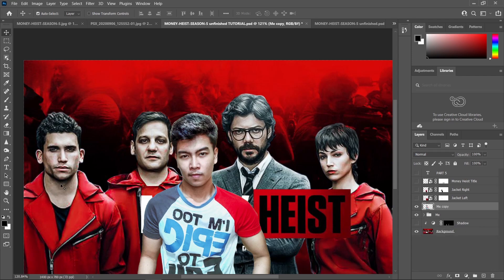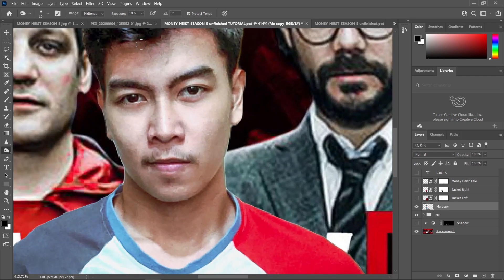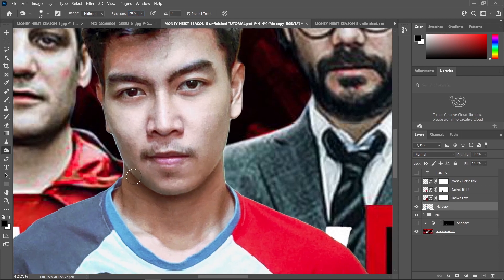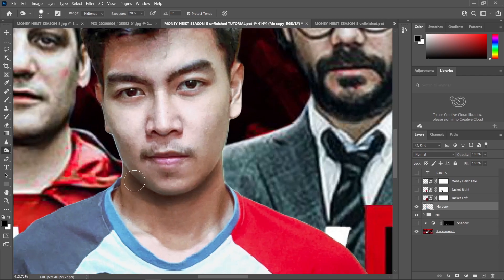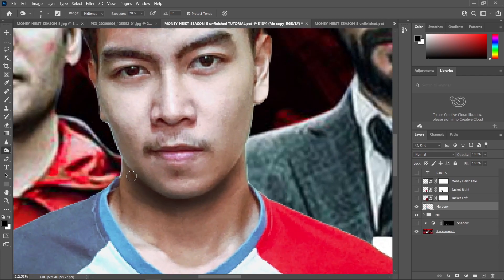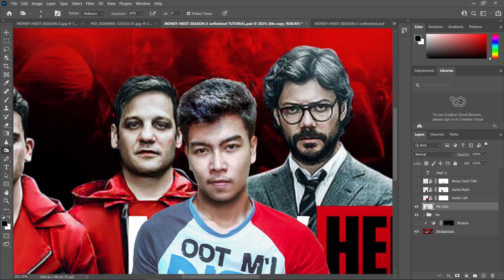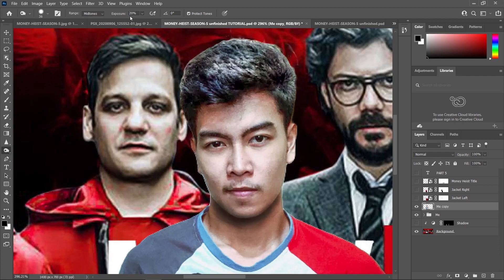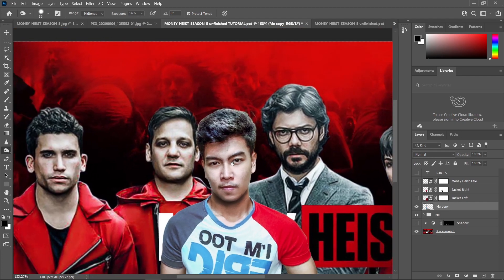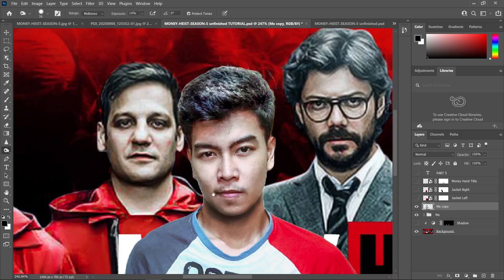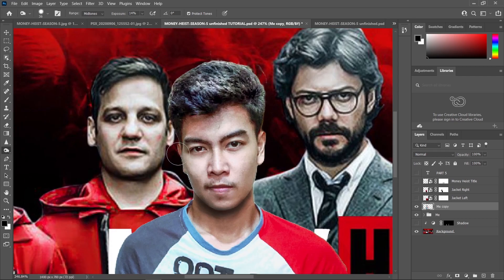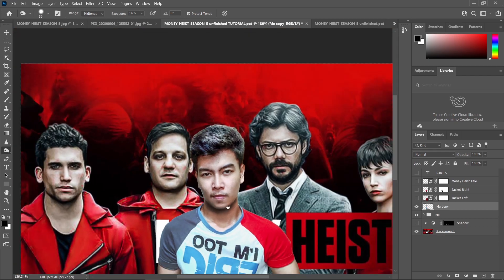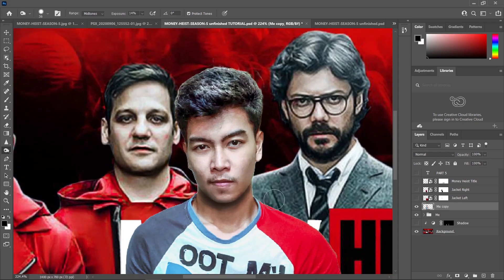Now it's time to add those shadows. What I did here is I just used the Burn tool and set the exposure to about 20%, and I just brushed out these areas here to make them a little bit darker. Now it somewhat matches the background. I'm going to decrease the exposure so it can smoothly and gradually make the face darker, and I'll slowly paint some dark areas here.